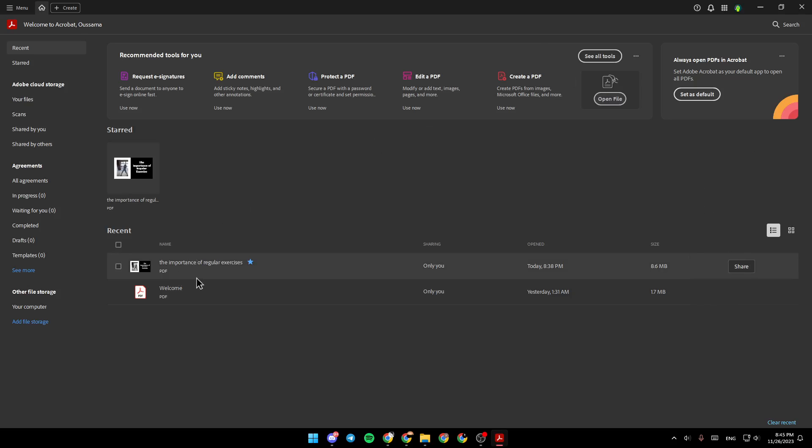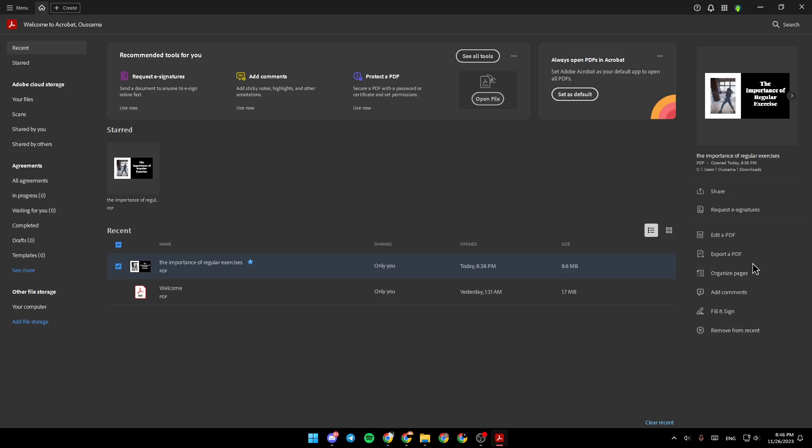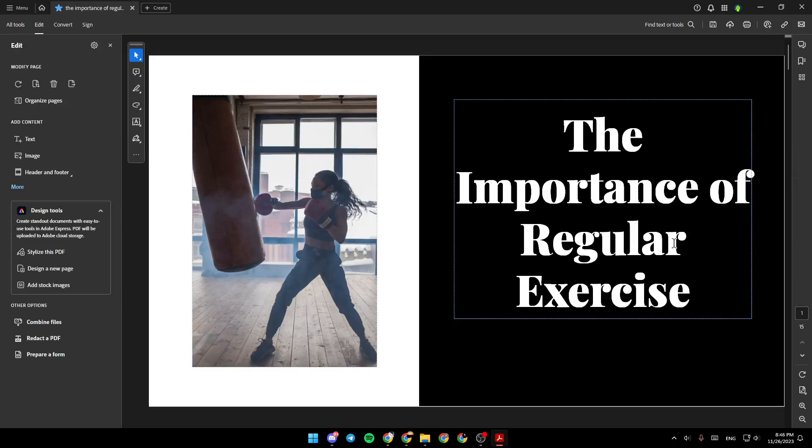So for example, I'm going to click on this file. Here, you're going to find options like share, request a signature, edit a PDF, export a PDF, organize pages, add comments, and lastly, fill and sign. So I'm going to click on edit a PDF.